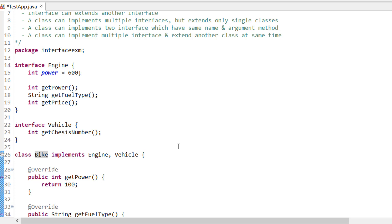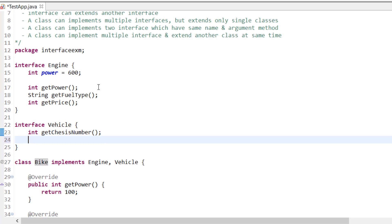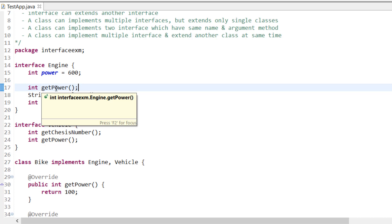So a class can implement multiple interfaces but cannot extend more than one class. Also, a class can implement two interfaces with the same method name and argument - for example, if I have a 'get power' method in the Vehicle interface too, it won't give any error. It will say it's fine because they are just abstract methods, and I will implement it according to my need. You can have two interfaces with the same method as long as the return type, name, and argument are the same.